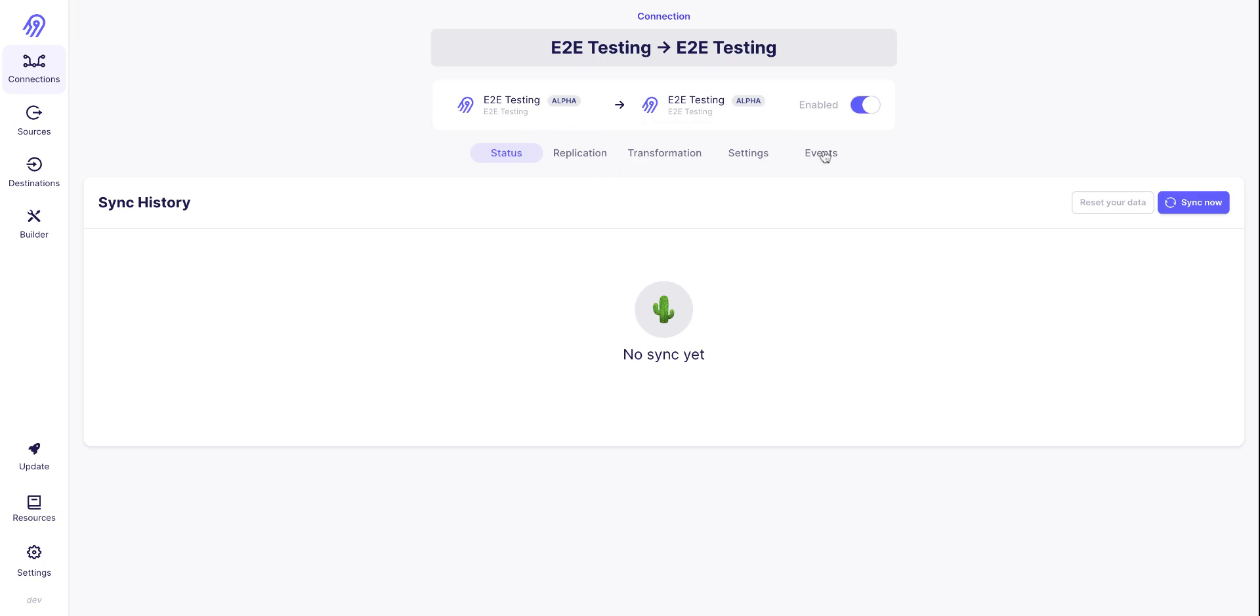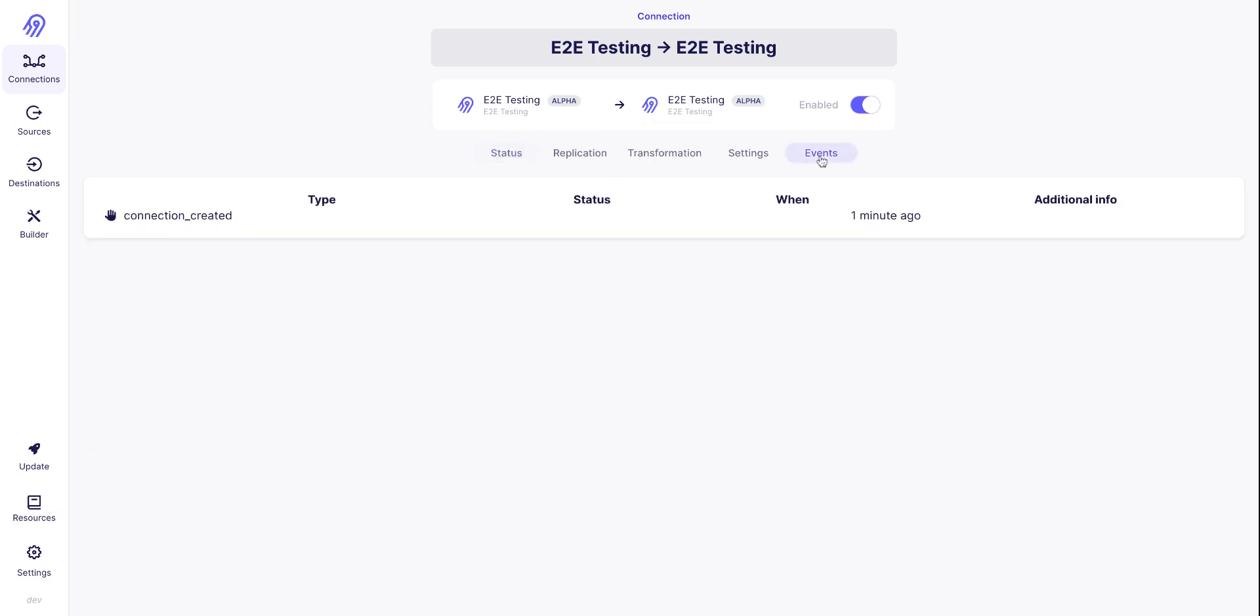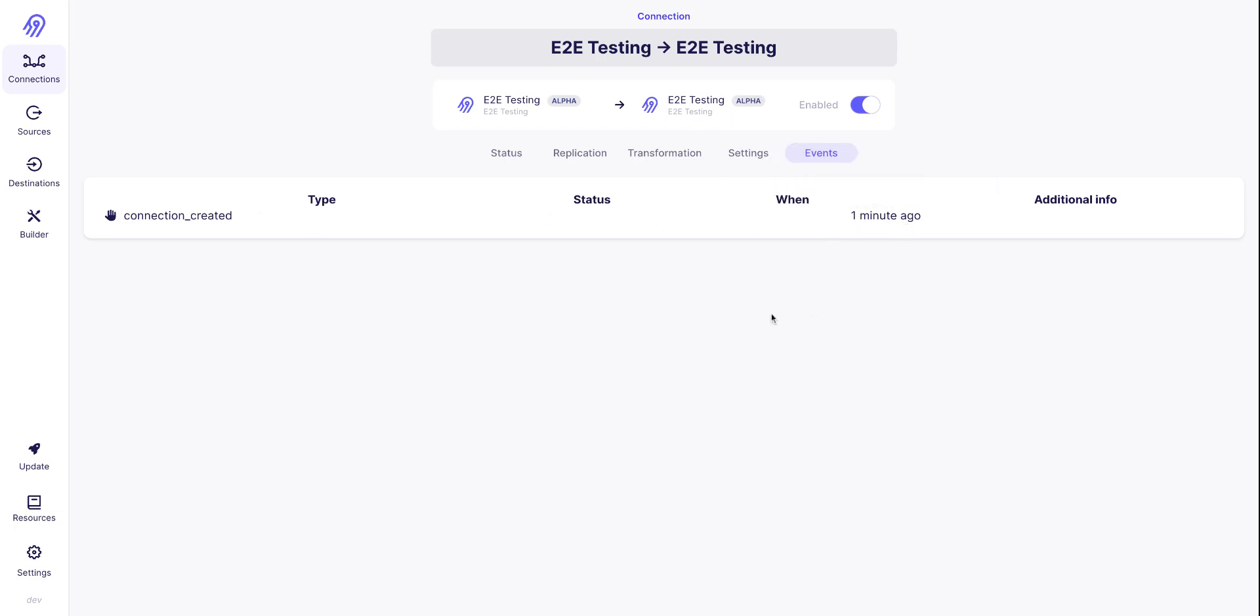And as you can see, there is a new tab here, which is Events. Currently, the events is only about the connection being created, which was one minute ago.